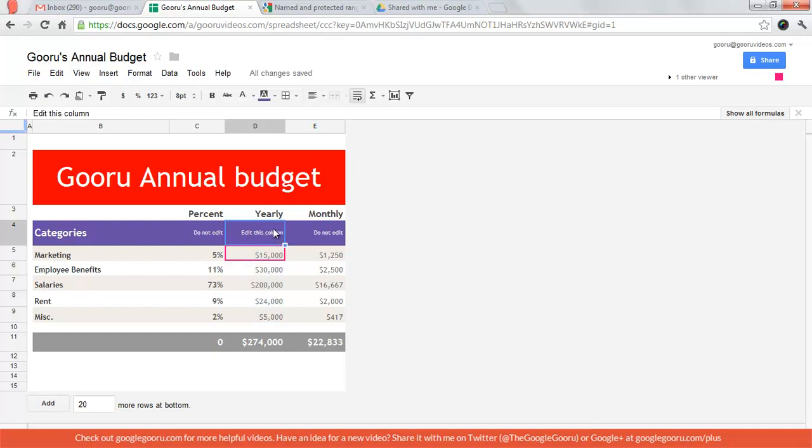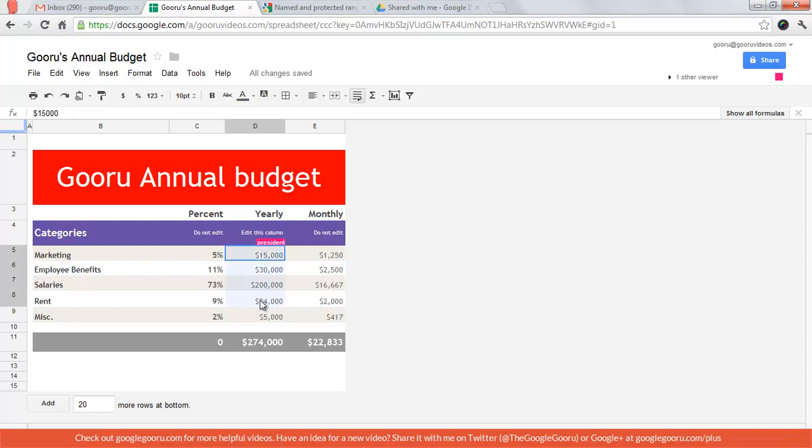So I've got a simple annual budget spreadsheet here and I want to send this out to a couple colleagues so they can fill in values in the yearly expenses column.